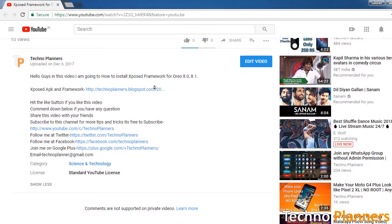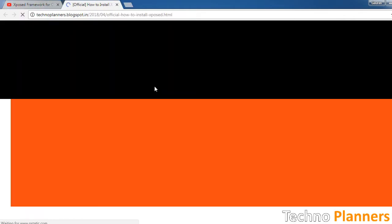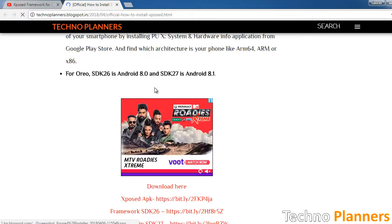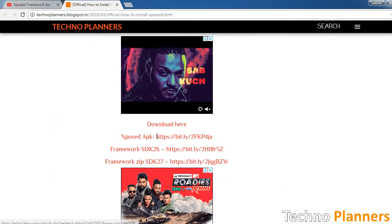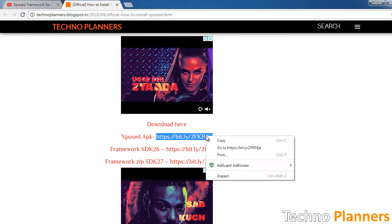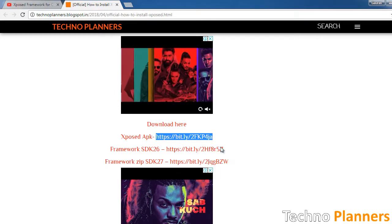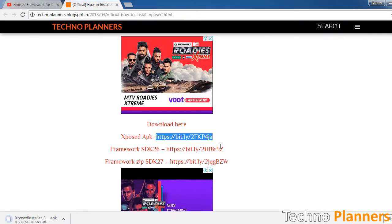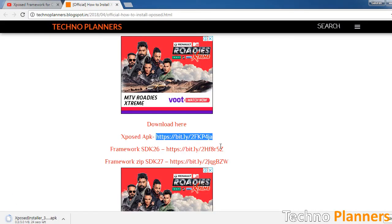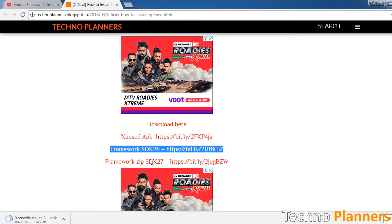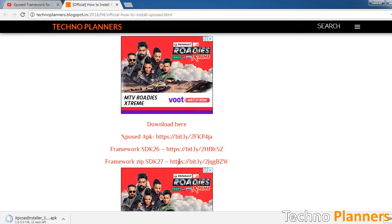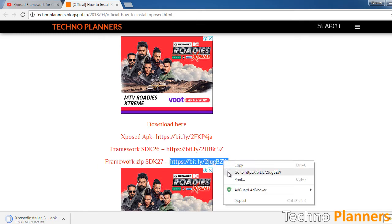First, download the Exposed Installer APK and the Exposed Framework SDK for your respective device from the first link given in the description. Use SDK 26 for Android 8.0 and SDK 27 for Android 8.1 Oreo.